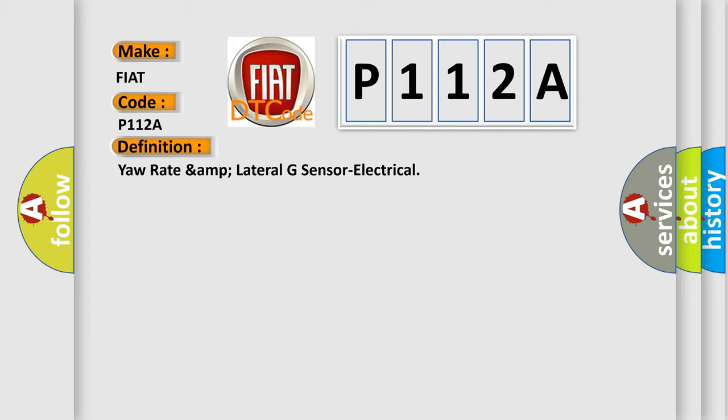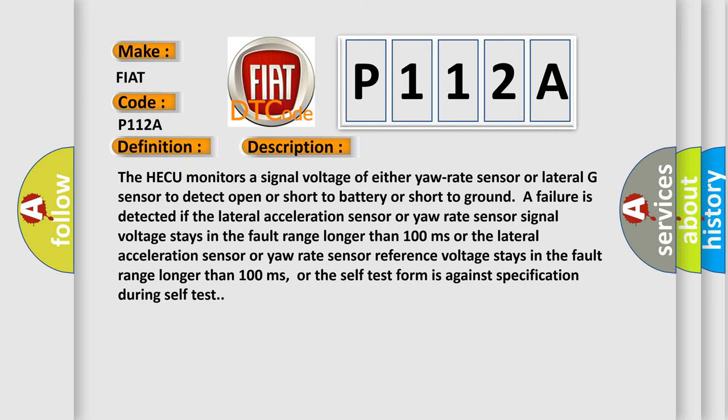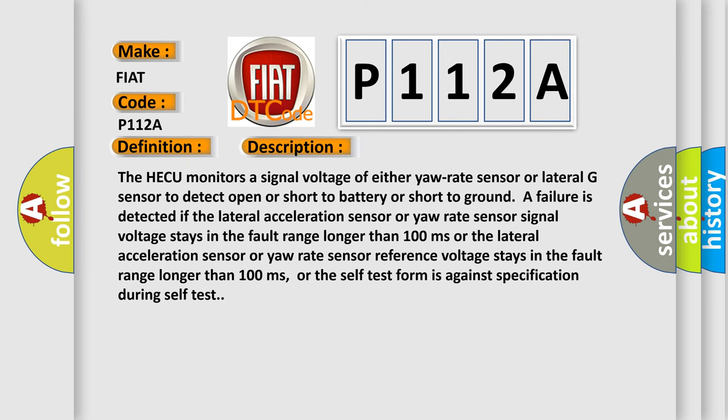And now this is a short description of this DTC code. The HECU monitors a signal voltage of either yaw rate sensor or lateral G sensor to detect open or short to battery or short to ground. A failure is detected if the lateral acceleration sensor or yaw rate sensor signal voltage stays in the fault range longer than 100 milliseconds, or the lateral acceleration sensor or yaw rate sensor reference voltage stays in the fault range longer than 100 milliseconds, or the self test form is against specification.